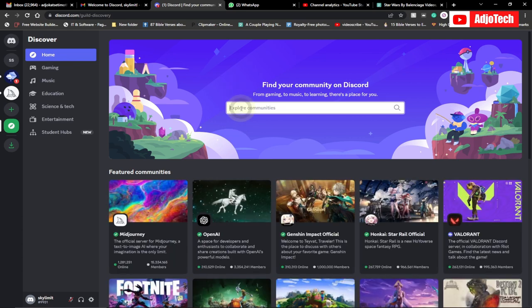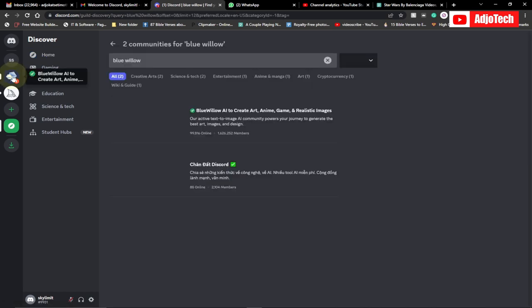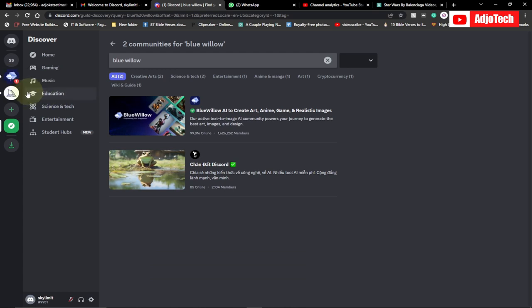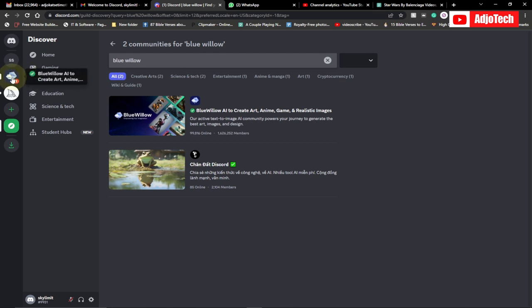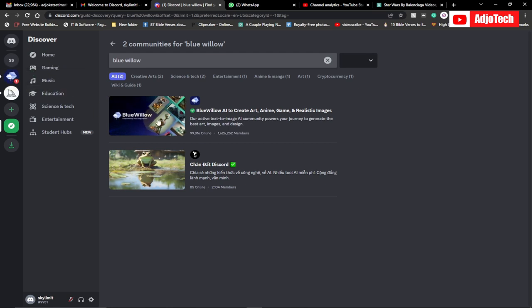So we just search for this. When you search for Blue Willow, it's going to give you this. I have already joined this, let's see we have the Blue Willow over here. It's also in beta just like Midjourney, so this is what I'm going to use to solve this problem.